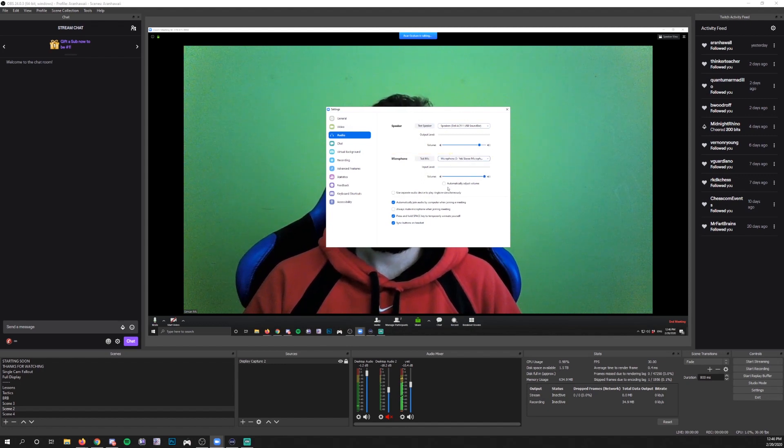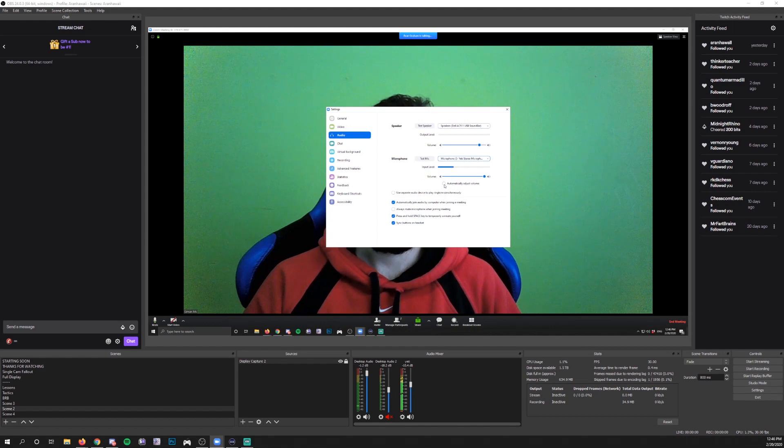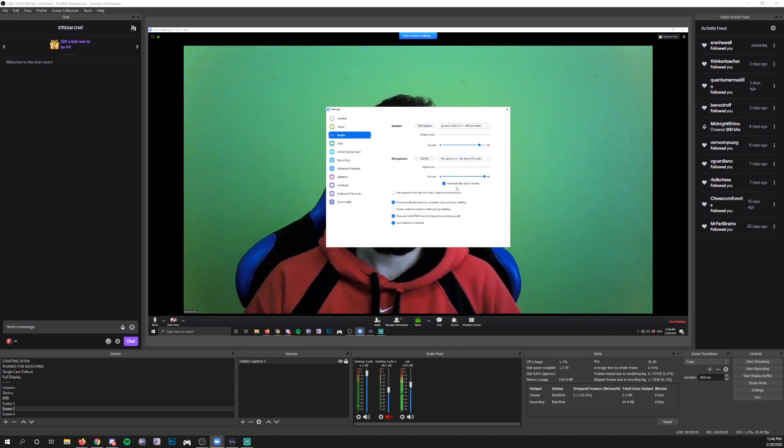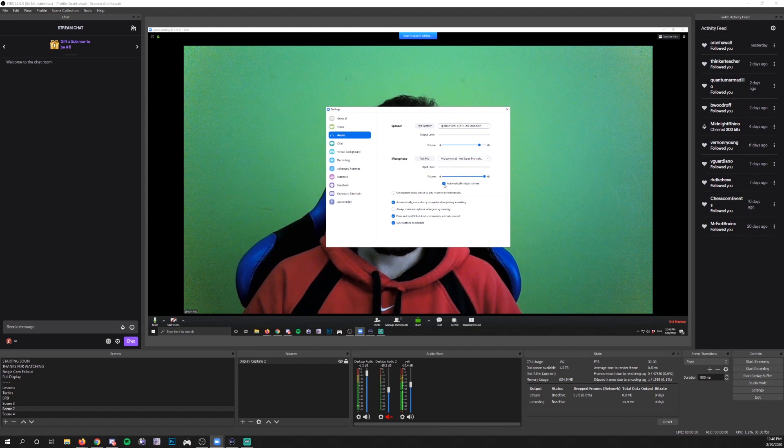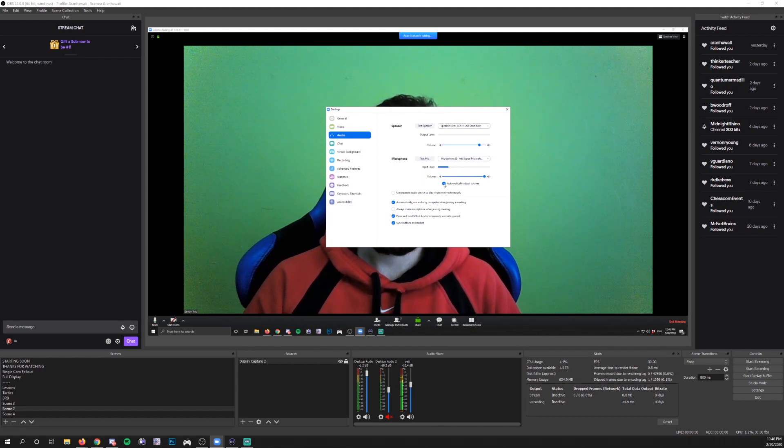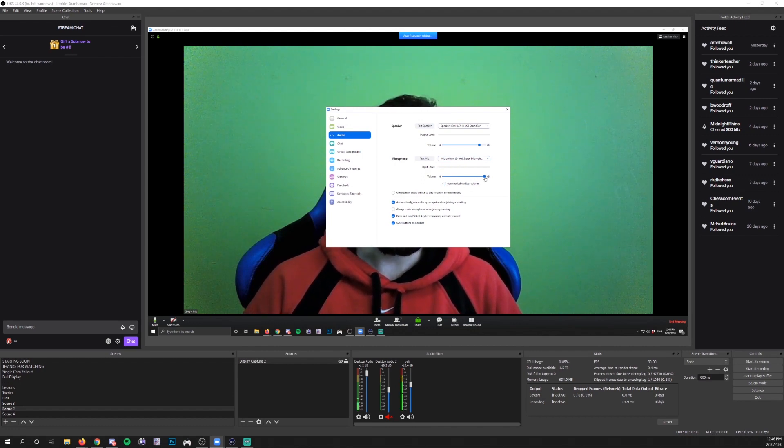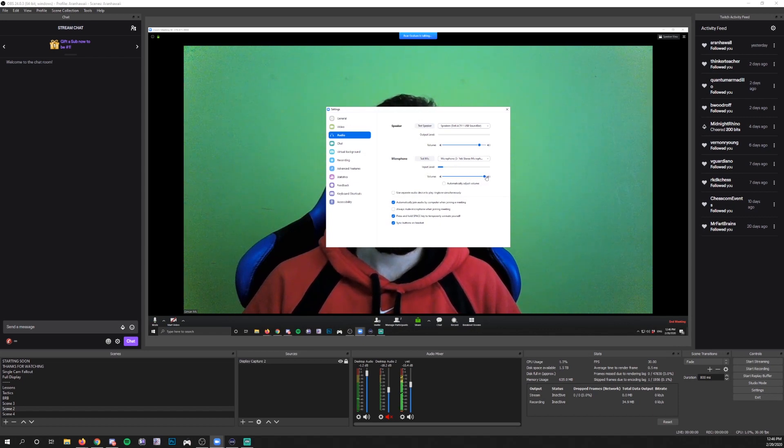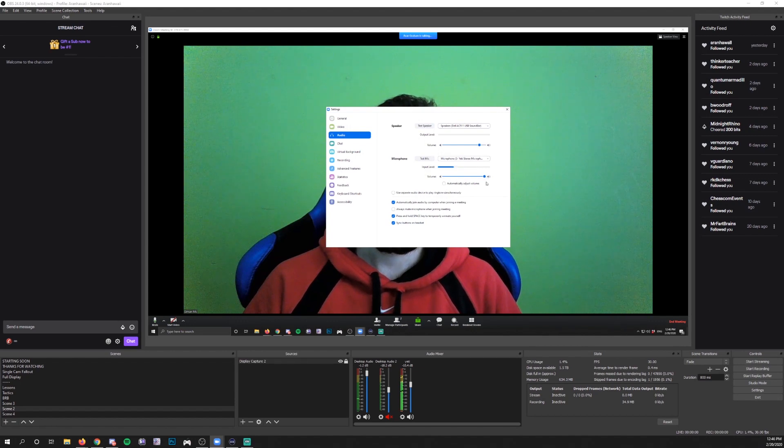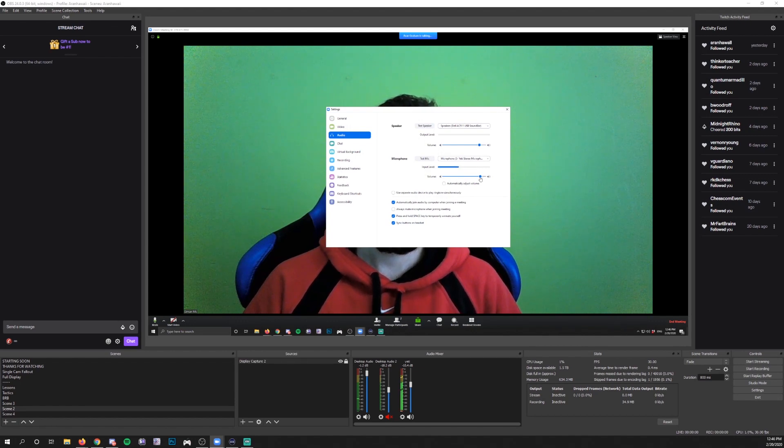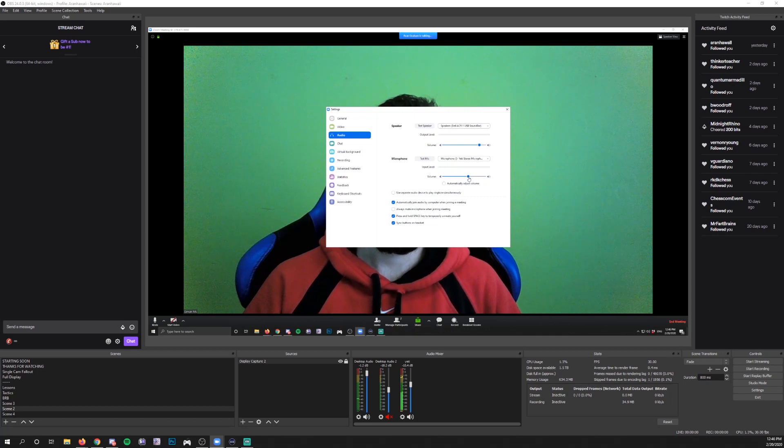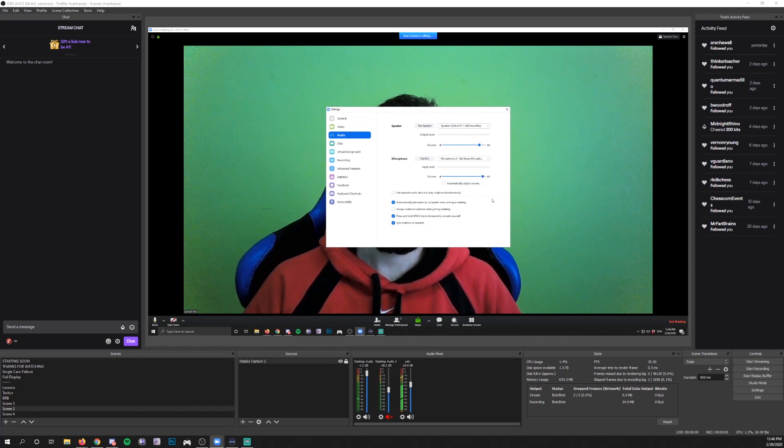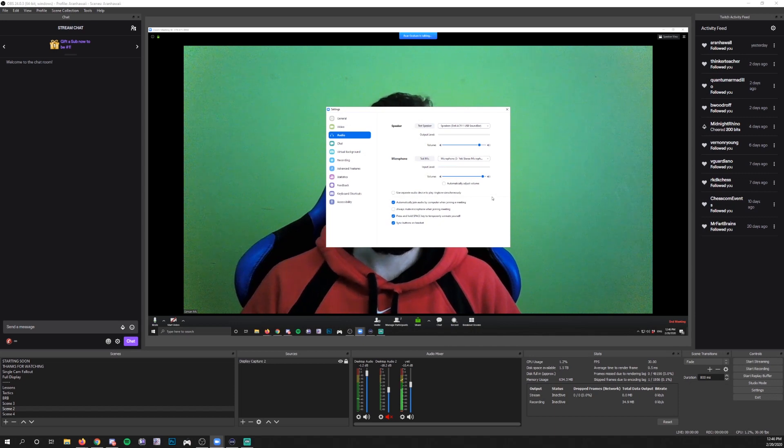And then you have this checkbox here that says automatically adjust volume. Usually the Zoom default is that this is checked. You're probably not going to want to use that. So have them uncheck that and then have them slide this volume slider up to either like 90 or 100 and then listen to how loudly they come through. If they're really loud, then you can pull them down until you've got them at a good level for your setup.